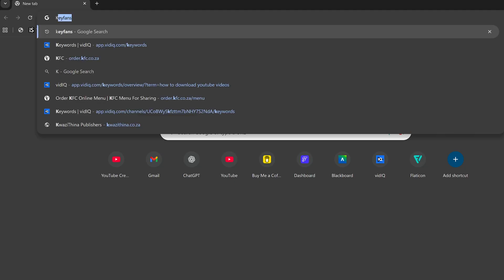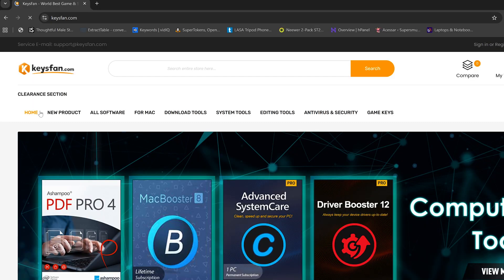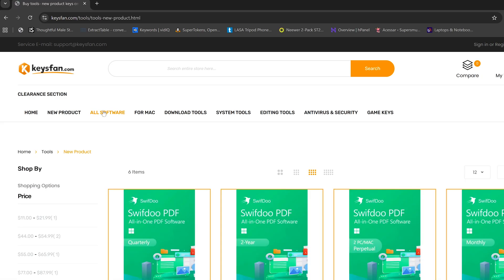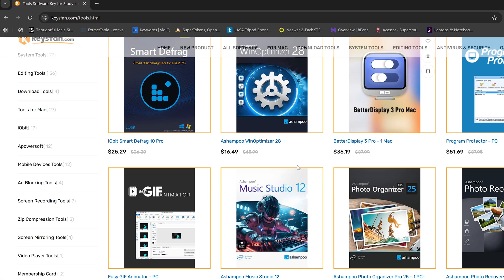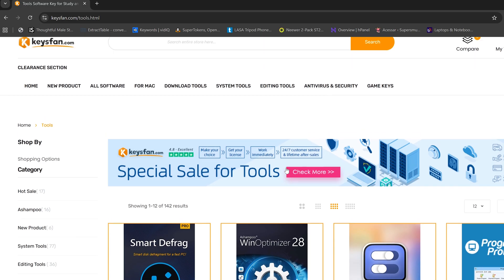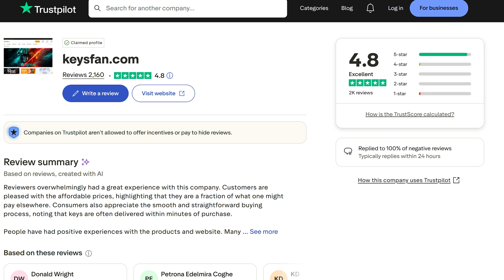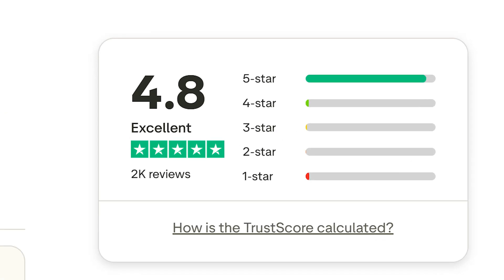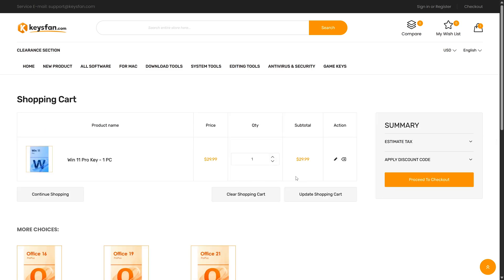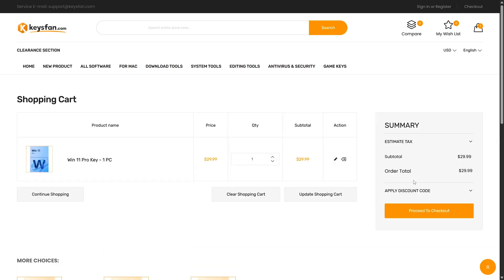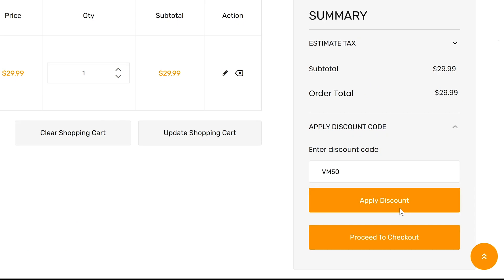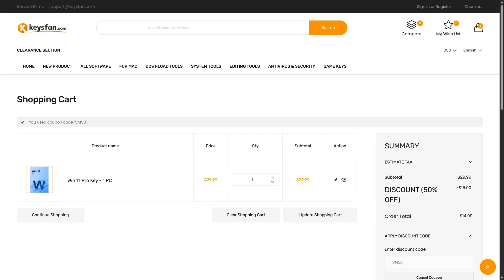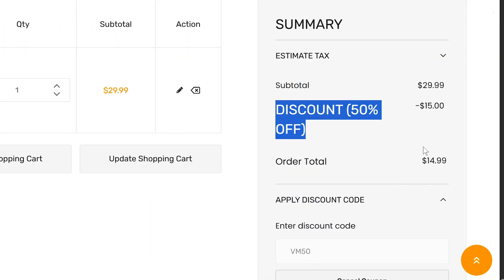So I'm going to go to keysfan.com. KeysFan is a service I use to obtain genuine OEM keys for almost every piece of software that I use because their prices are reasonable. I've been using them for a while now and they have an excellent track record. So you have nothing to worry about. The key I want is for Windows 11 Pro. So I'm going to add that to my cart.